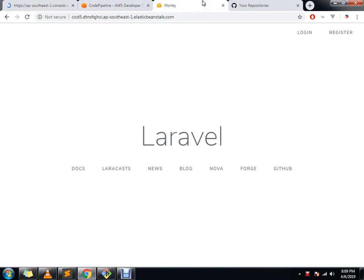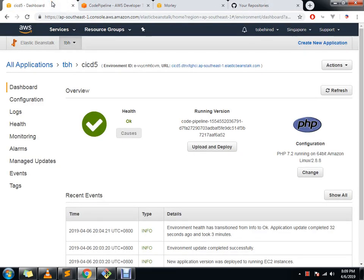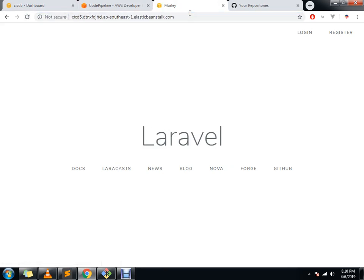Then our AWS will automatically detect the commit in our master and automatically deploy to our website, which is this. So for now, this is the face of our website, and we're going to edit something here.